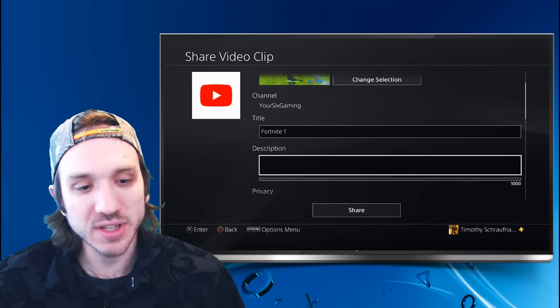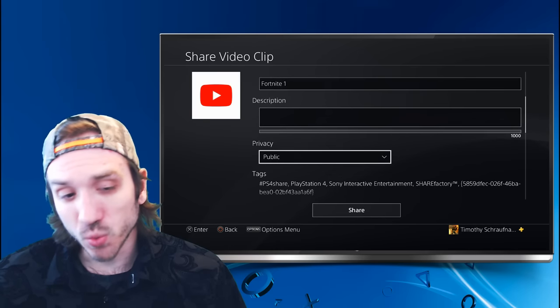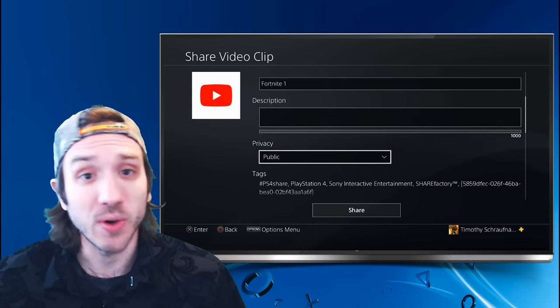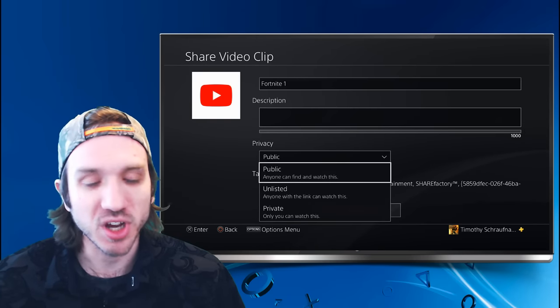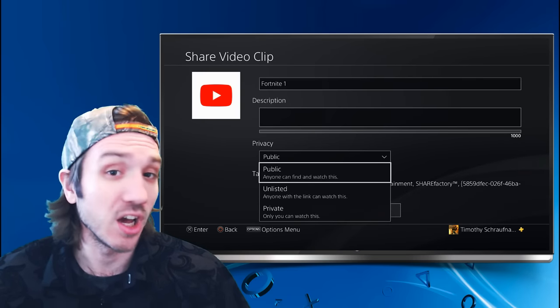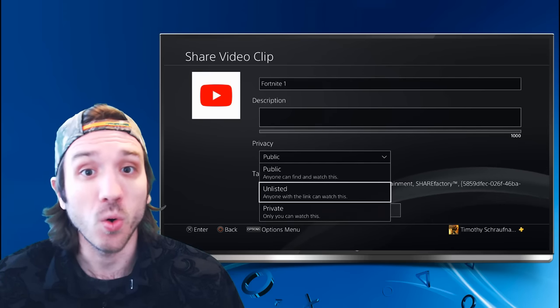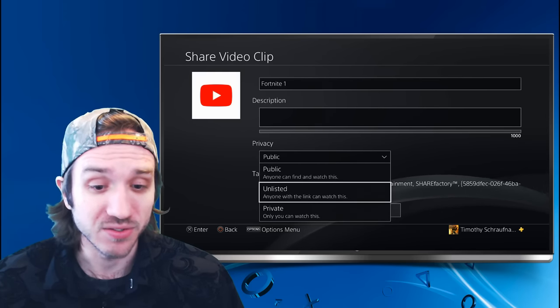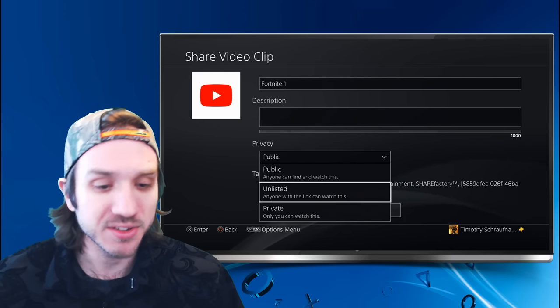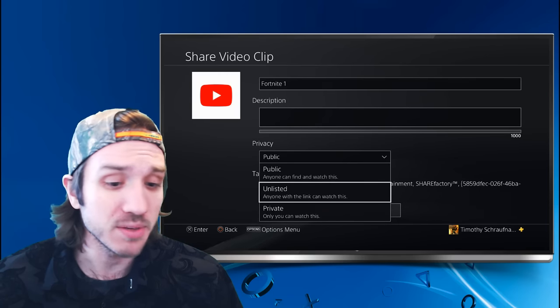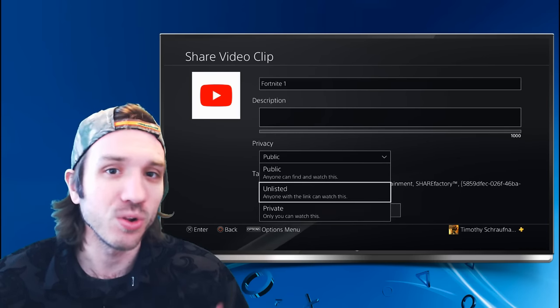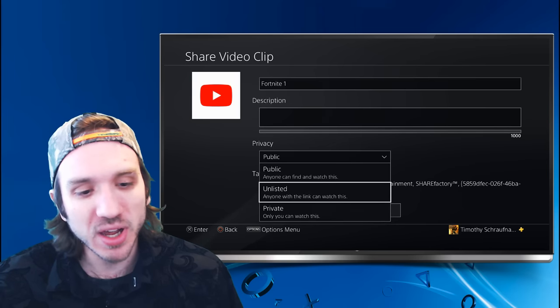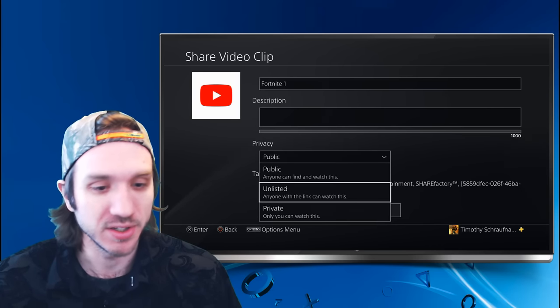Let's scroll down to Privacy. Now, we aren't going to want to upload this so everyone can see it, right? This is pretty much unedited. We just want this on our phone. So we are going to go to private or unlisted for this technique. Unlisted means anyone with this link can watch it. Private means that only I can watch it.